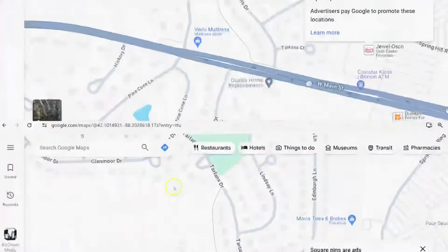Hi guys, have you changed your location recently for your business and you want to change your address on Google Maps? It's very simple. I will show you exactly how you could do that here really, really quick. Stick with me. Just make sure you're logged into your Google account and let's go for it.